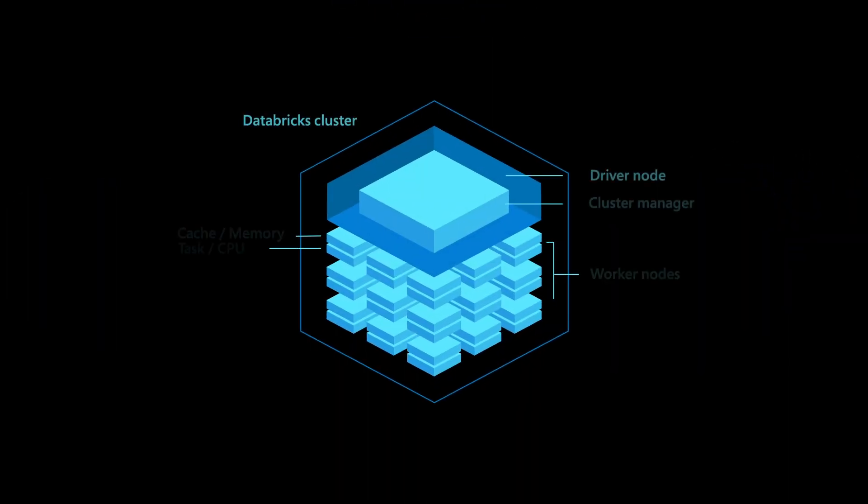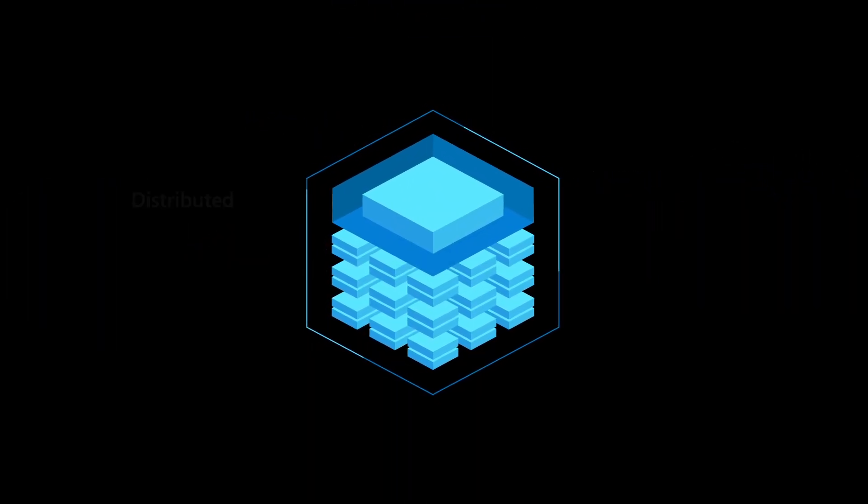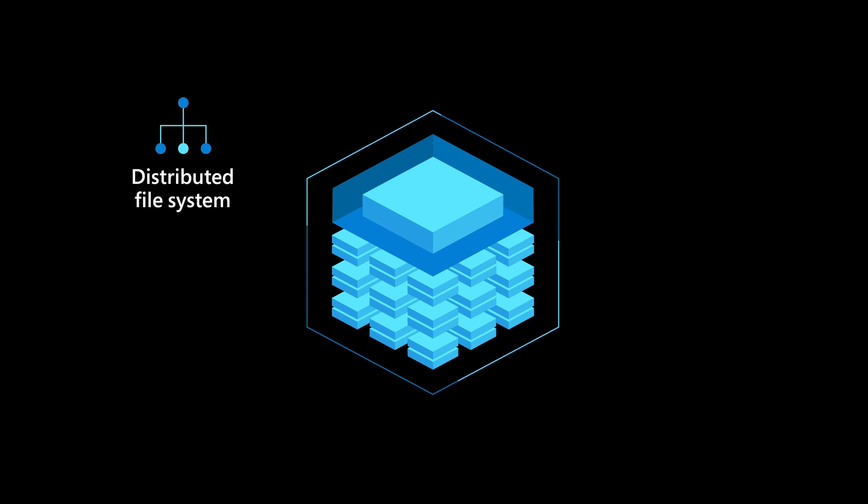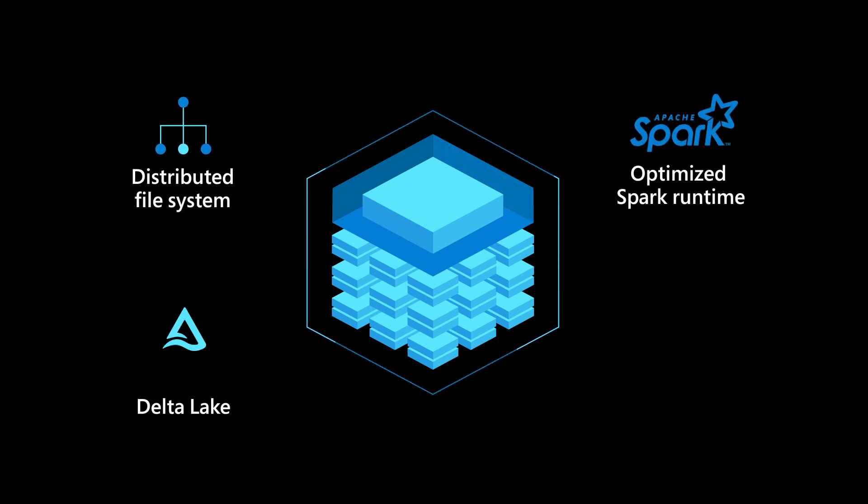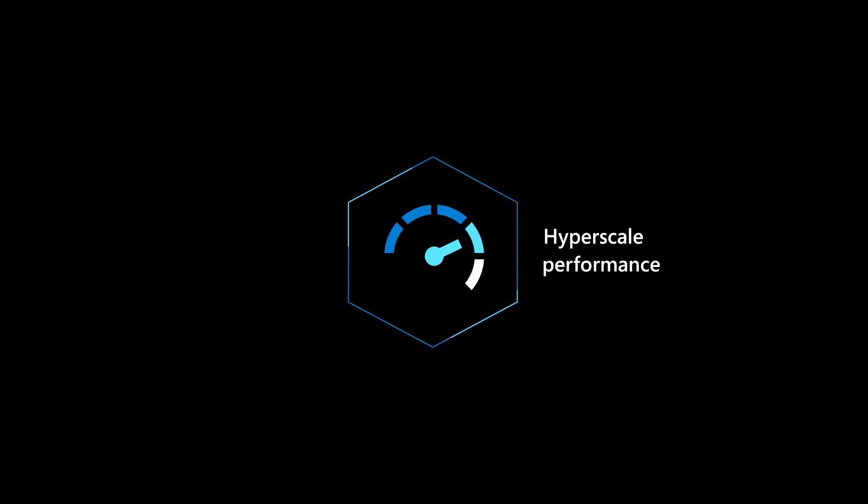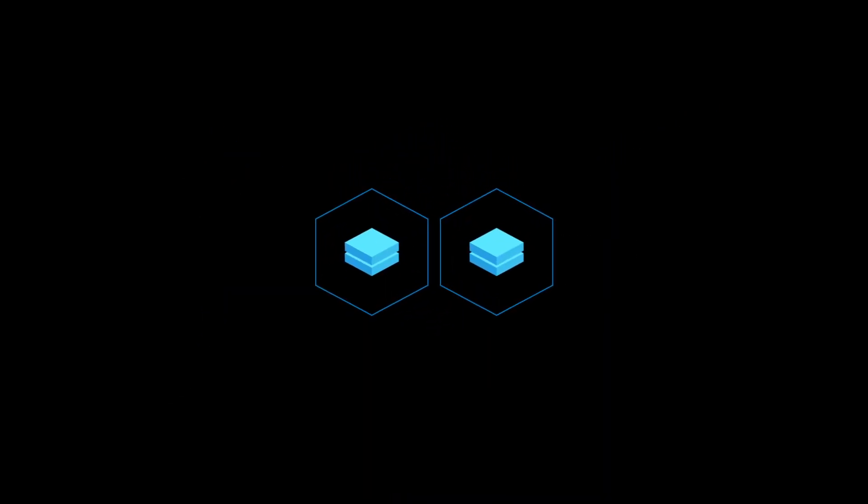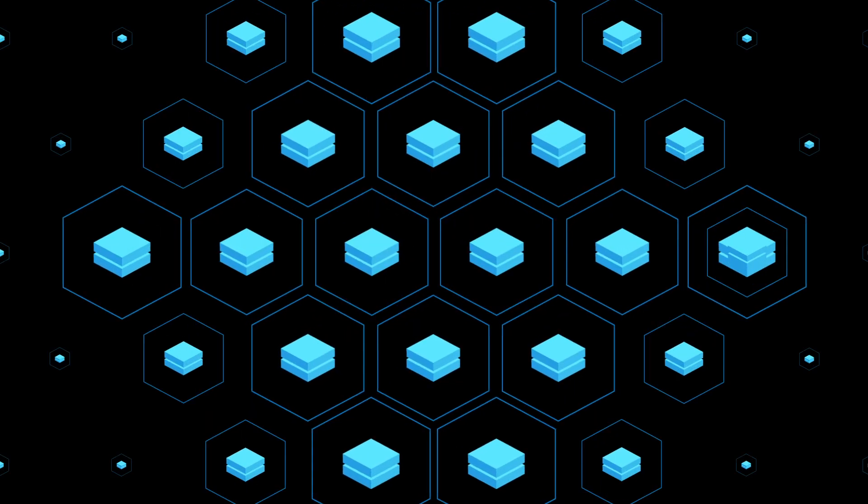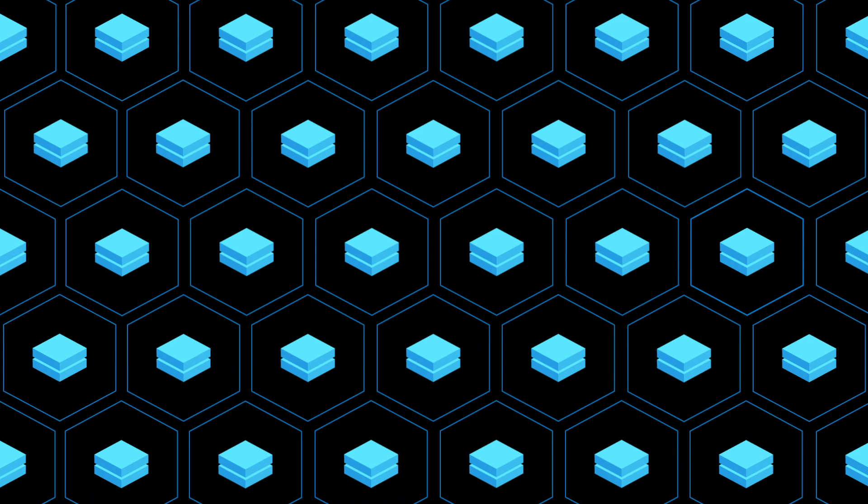The difference is the clusters. The combination of a distributed file system, optimized Spark runtime, Delta Lake processing, and improvements like caching deliver hyperscale performance. Provision clusters from two nodes to 2,000 or more in just minutes.